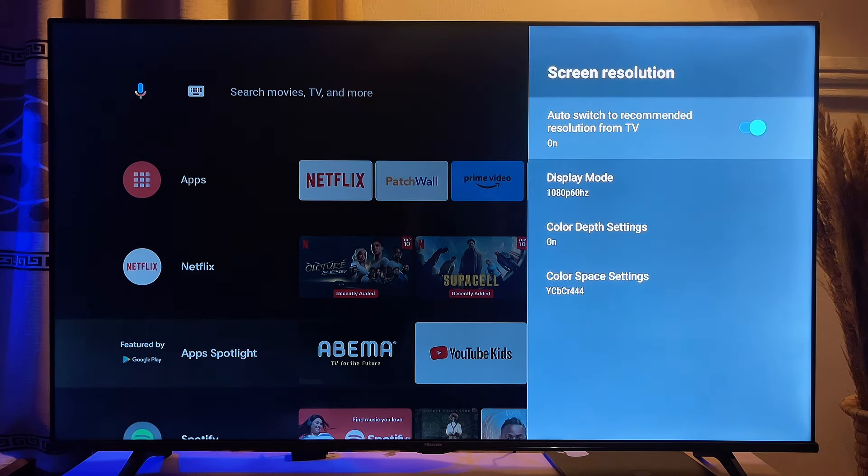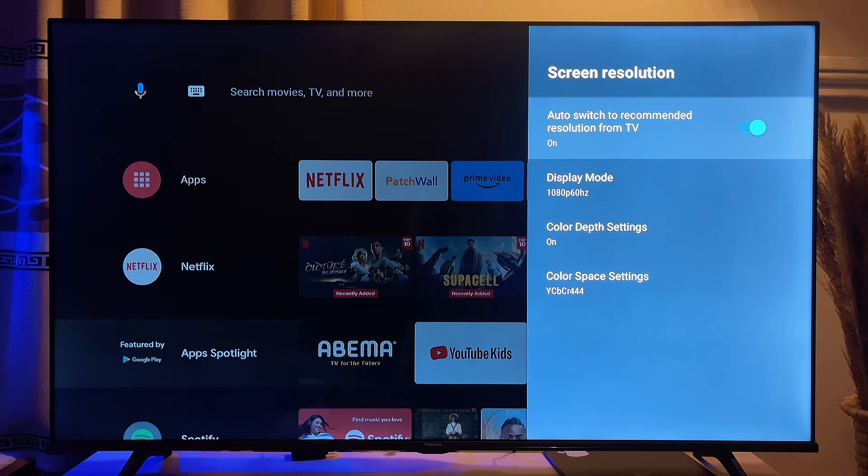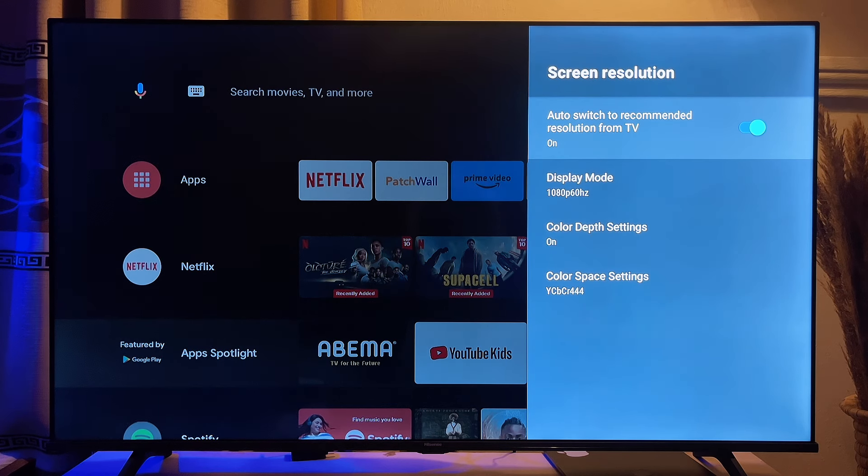And then you want to go ahead and turn off auto switch to recommended resolution from TV. So just turn it off.